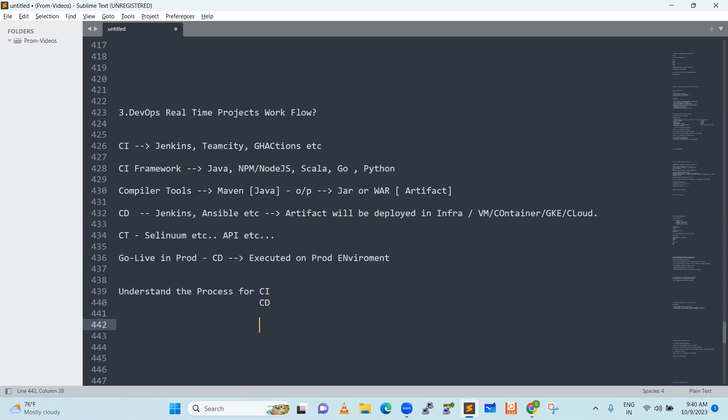Once you are clear on the process, second is focus on technology. If you focus on technology first and then process later, you will not be able to mix both things. When you learn the process, you know whom to contact, where to approach, how to proceed. Then technology comes into the picture. You need to know how things are well-organized and well-integrated today — that is the same thing you are going to continue tomorrow. First, focus on process, then integrations, then focus on technology.